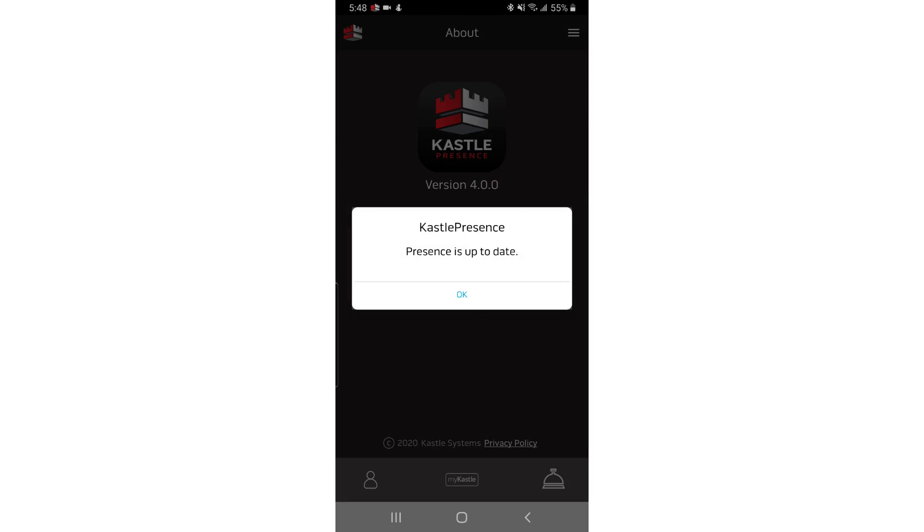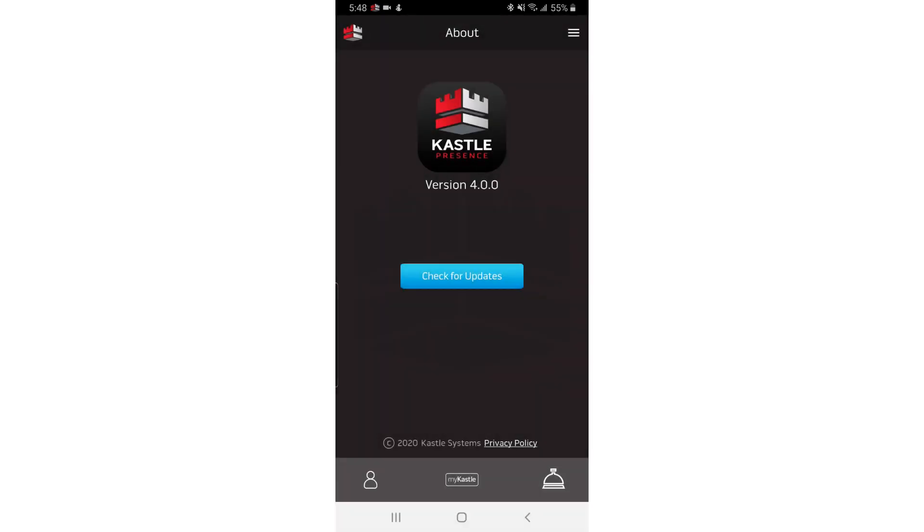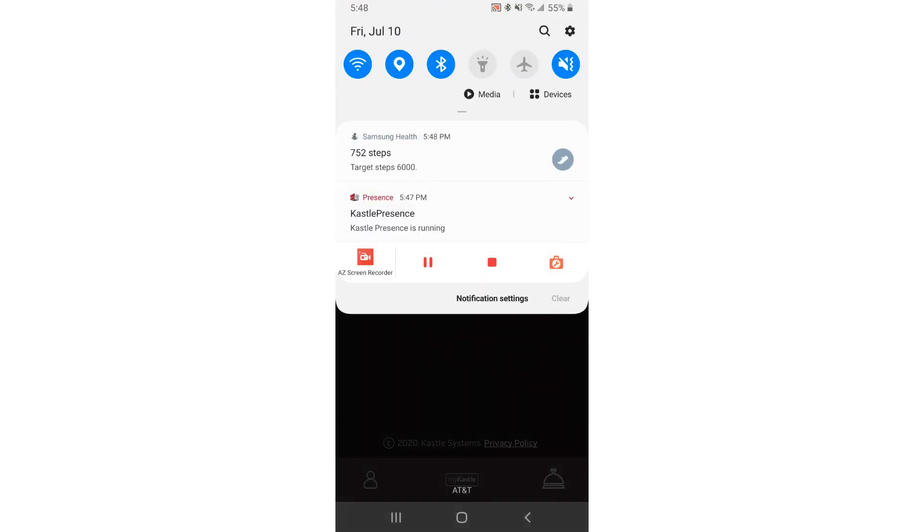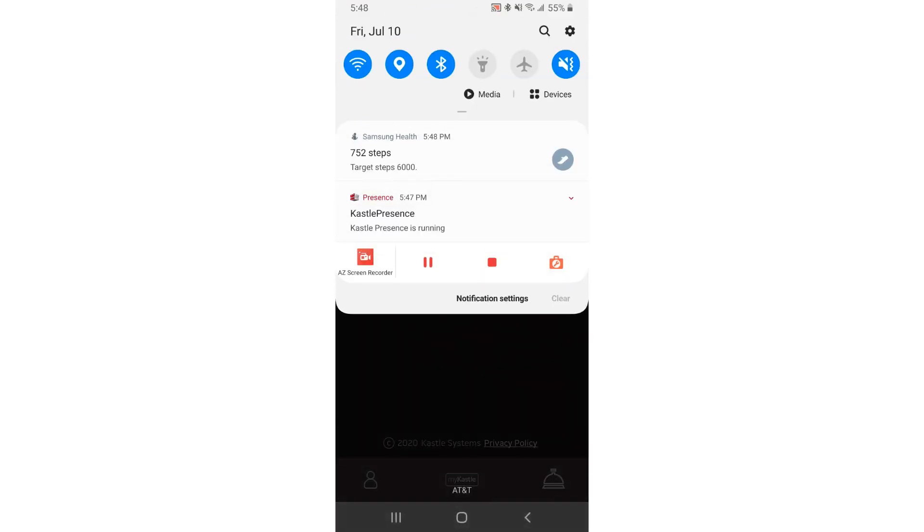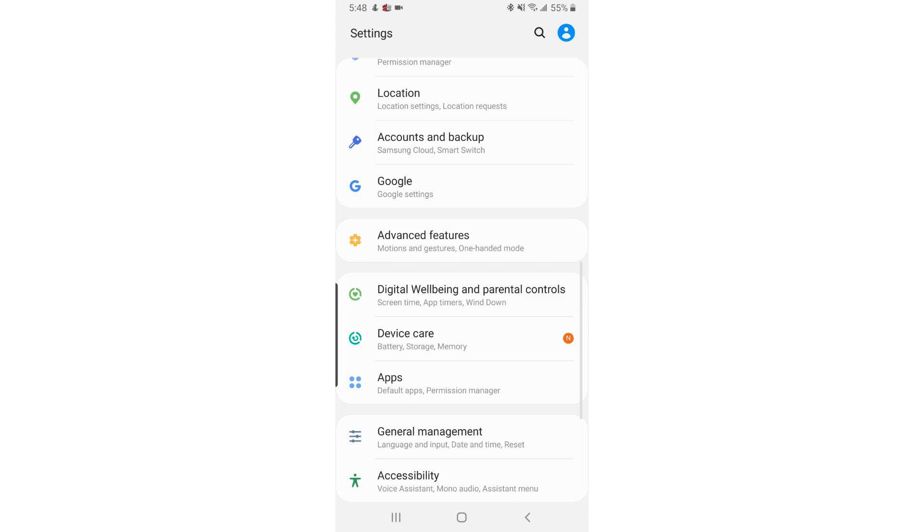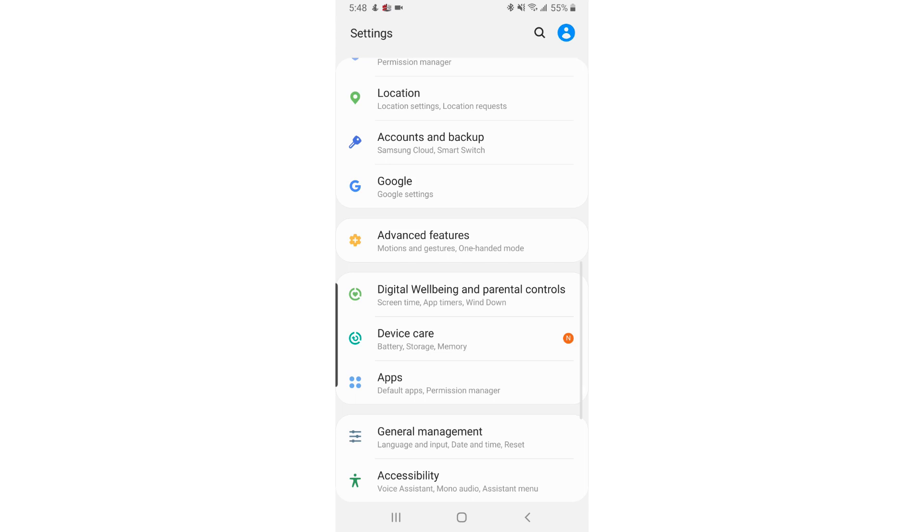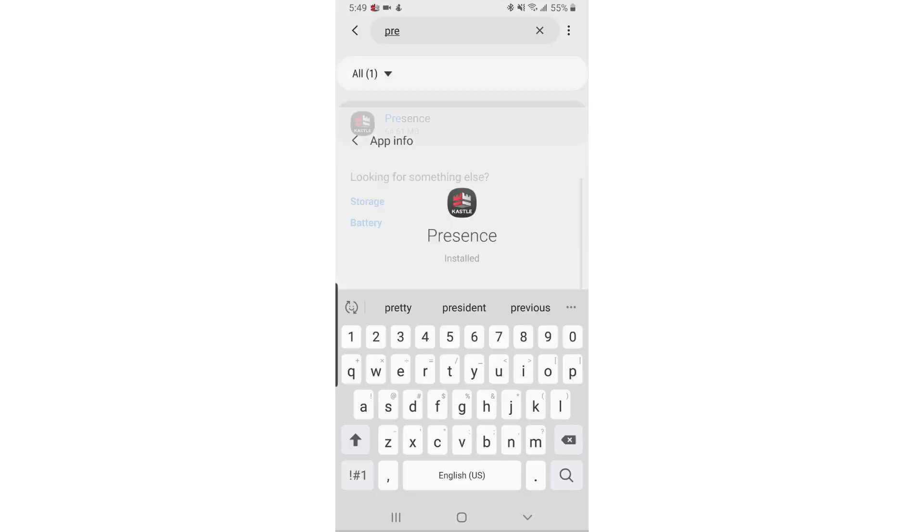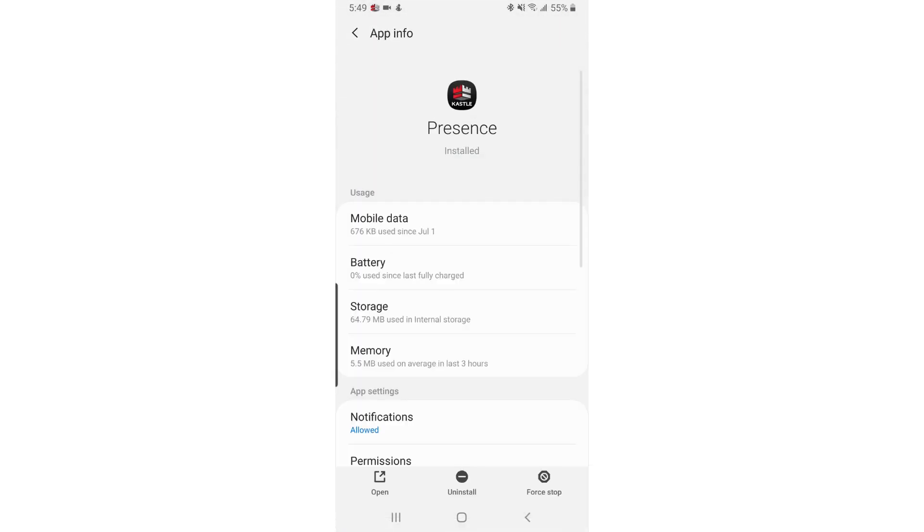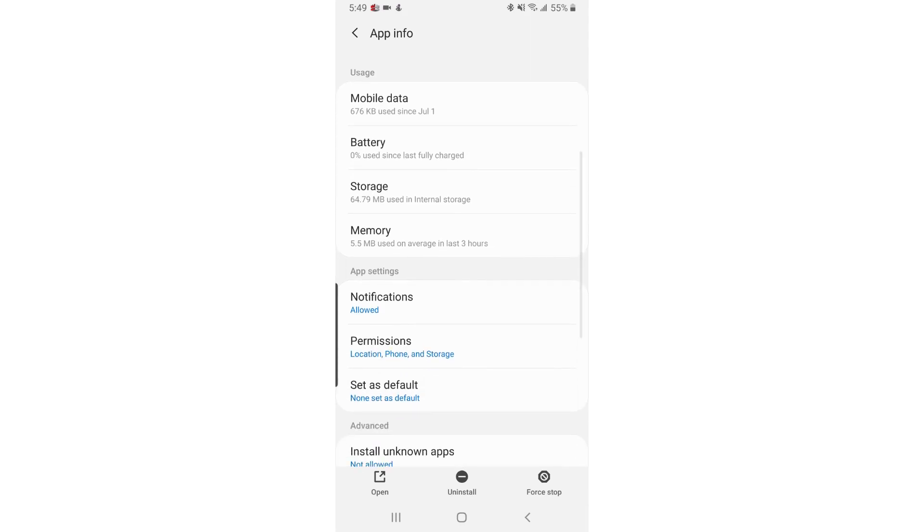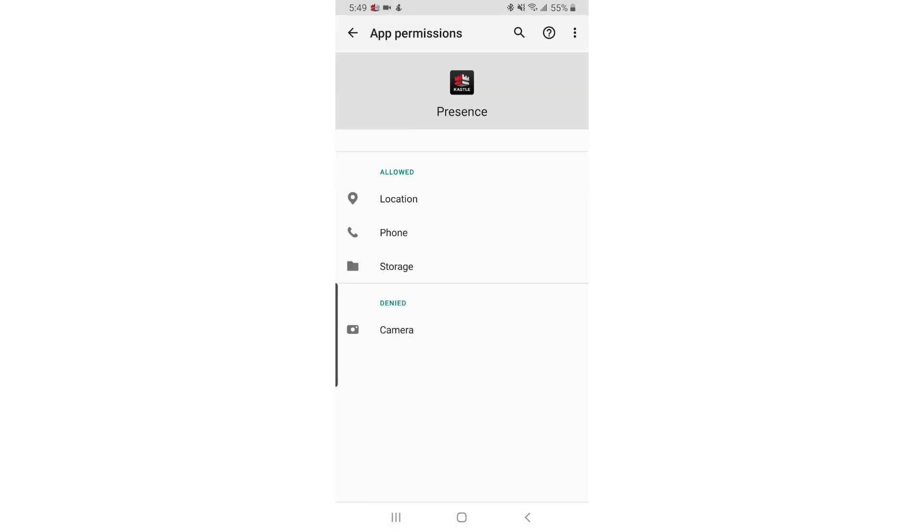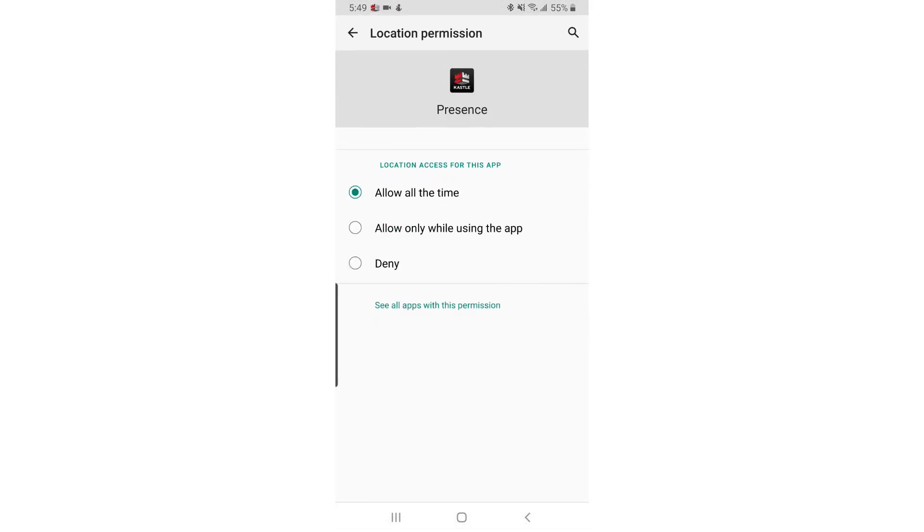If you're running Android version 6.0 or higher, you can check to make sure Castle Presence is able to access your phone's location. Open your phone settings, usually a gear in the top menu. Scroll down and tap Apps, then scroll down and tap Presence. Make sure Location is enabled under Permissions.